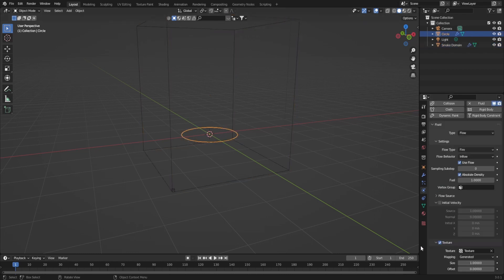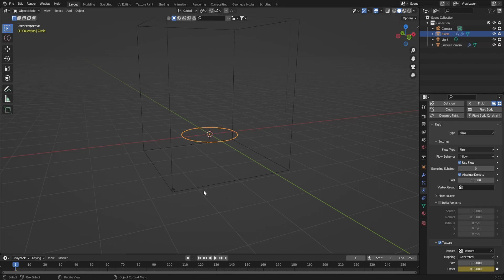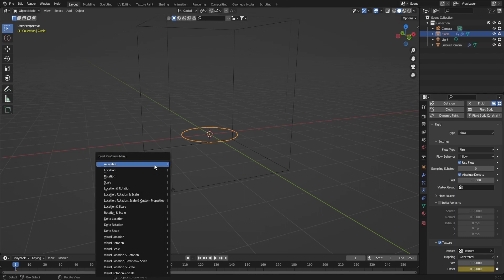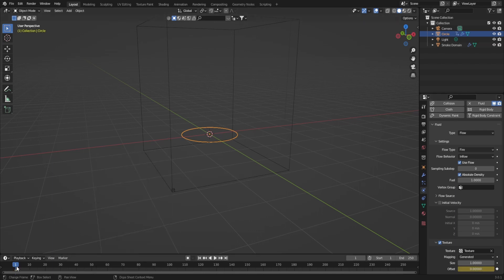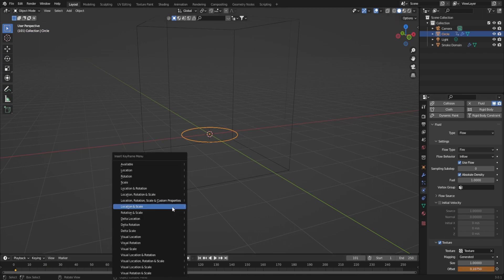Select the circle and go to frame 1. Key the offset in the physics tab and press I, then available to insert the key. Go to the final frame and scroll the offset up and press I and available again.